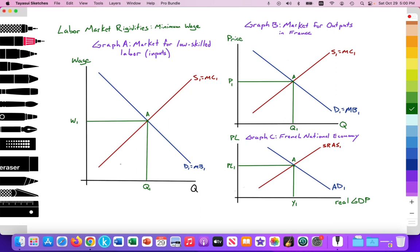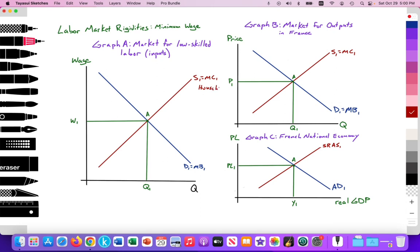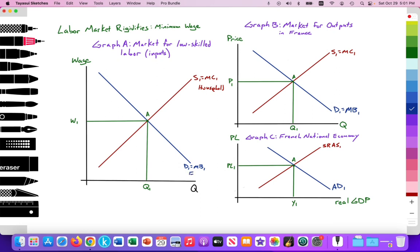In Graph A, we have an upward sloping supply of labor — supply is provided by the household. In the labor market or input market, it's the household that is supplying resources like labor. The downward sloping demand curve represents the demand by firms for labor. In the circular flow model, this is an illustration of the resource market, where S1 equals D1 provides an equilibrium at point A with an equilibrium wage at W1 and equilibrium quantity at Q1, where quantity supplied equals quantity demanded.